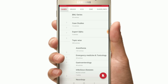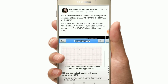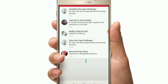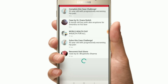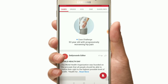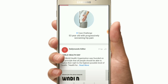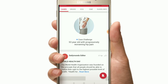This is the Daily Rounds app — a complete medical app. I enjoyed this video. You can download the app. If you enjoyed this video, please like it, share it with friends, and subscribe. Thank you.